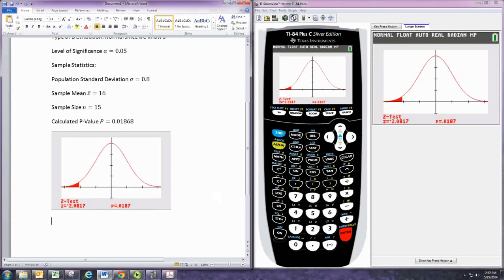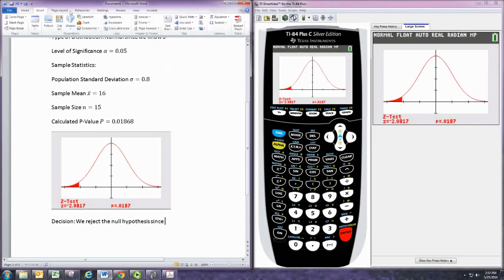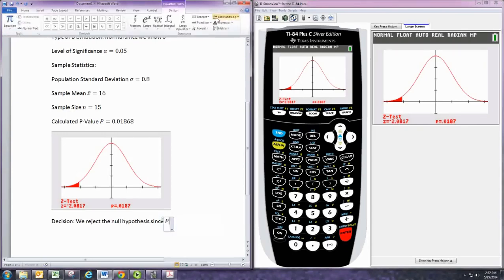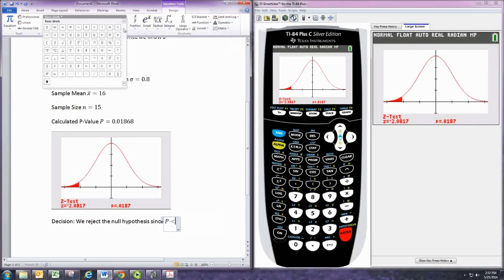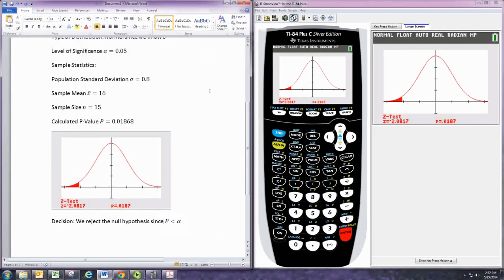And then we want to make our decision. So the decision is what? Well, you compare the p-value to alpha, the level of significance. P is less than alpha, so we reject the null hypothesis. And we reject it because p is less than alpha.